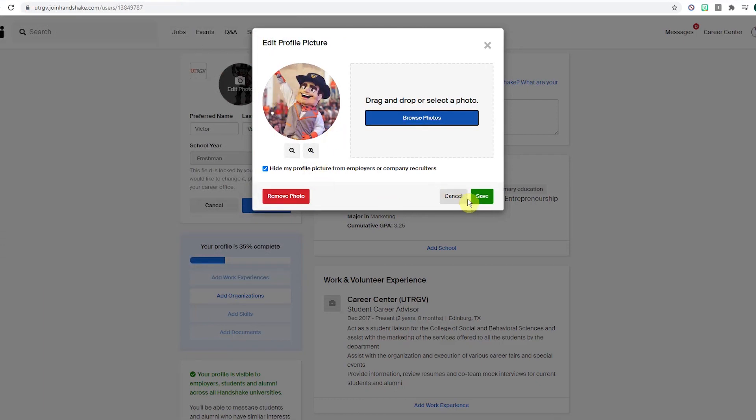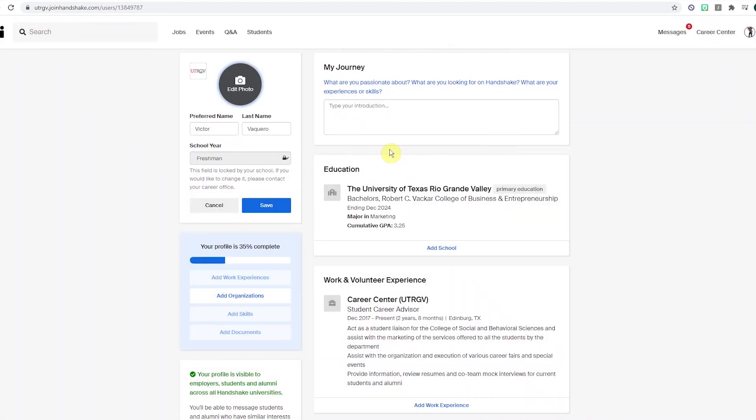Profiles are seven times more likely to be viewed when there is a photo. Once you're done uploading a photo, remember to save your profile to keep it updated.